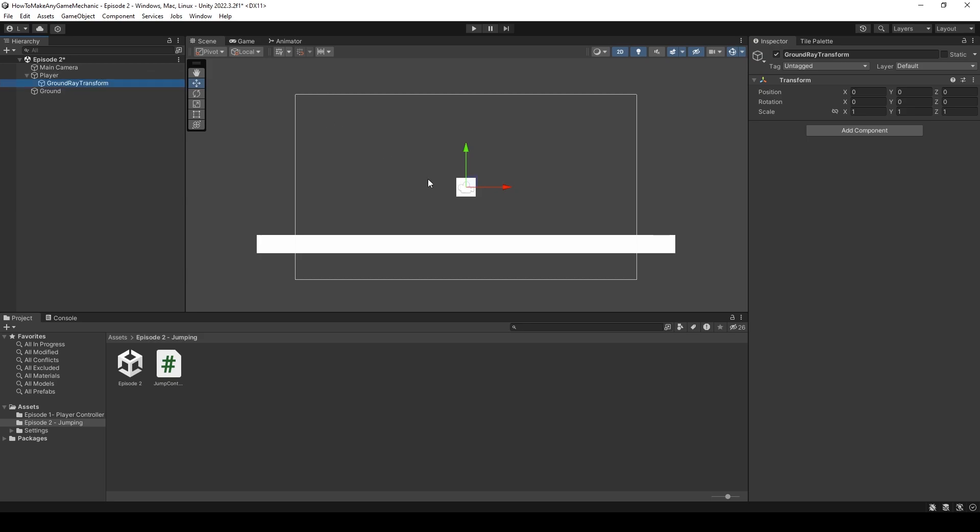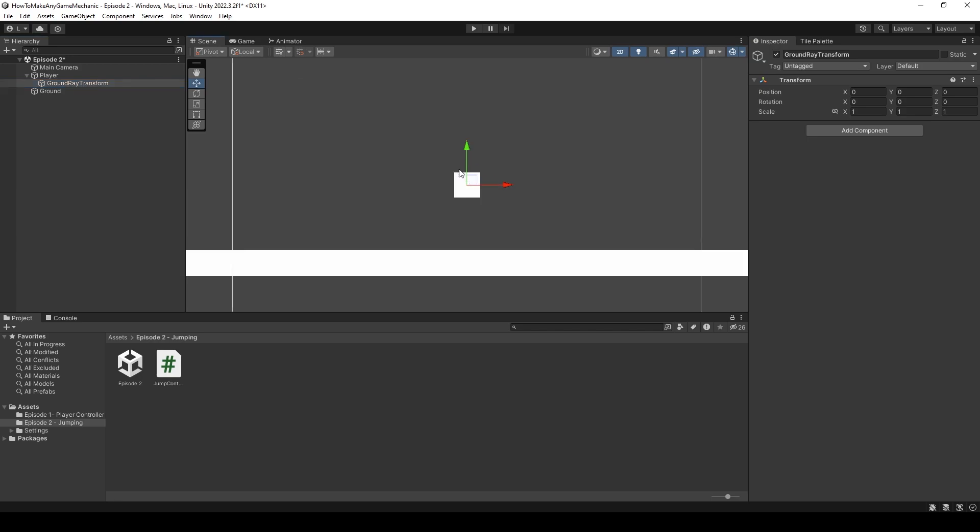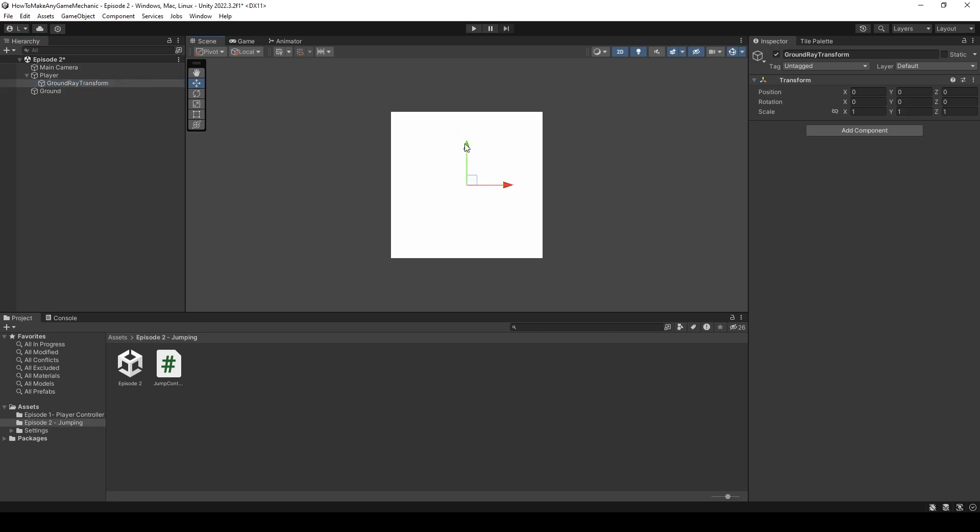This is the child of the player, and we'll move when the player moves. Let's zoom in, and put it at the player's feet.